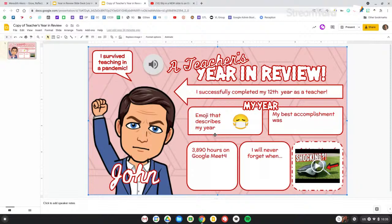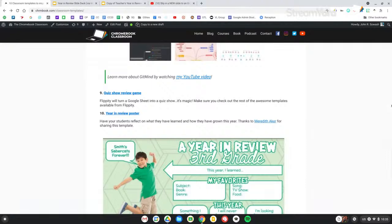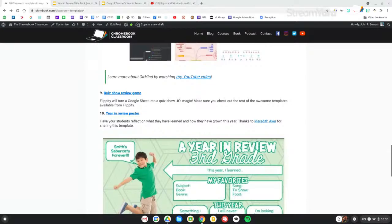All of these examples are available over on the blog post. I'll drop the link again. If you're watching this on the replay, just look down at the comments for this video and you'll see the links down there as well.